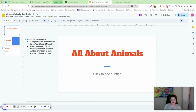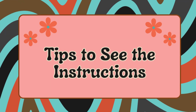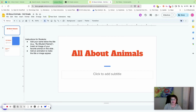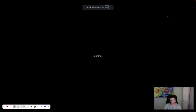For today's project we're going to be working on a Google Slide called 'All About Animals.' The first thing we want to do is make sure that we can see our Google Slide really well, because we have a presentation here that if we pressed slideshow we could see what appears.